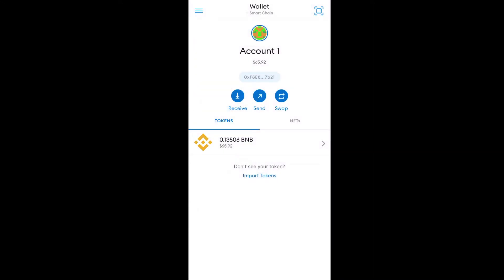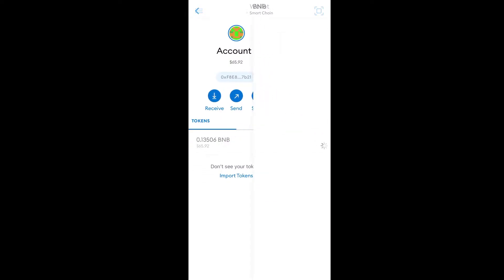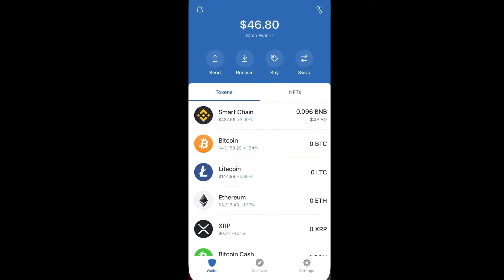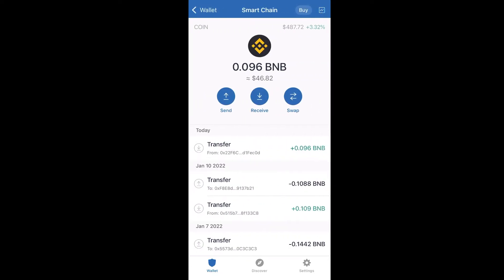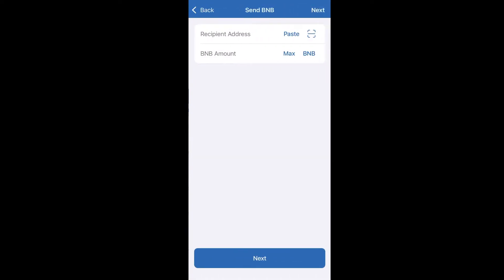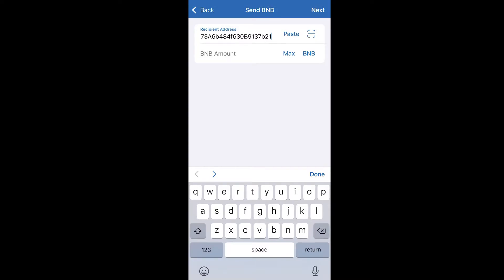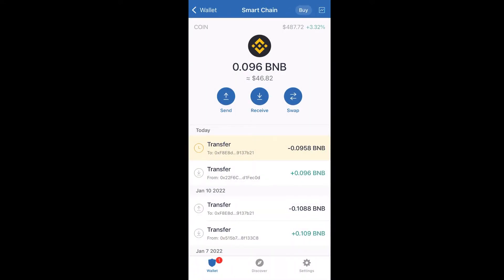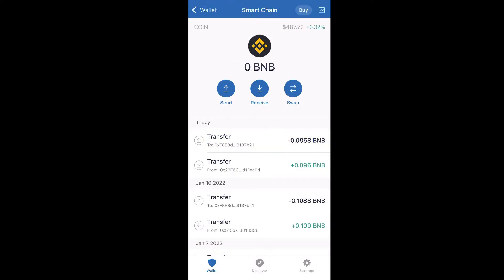Go to MetaMask, click on BNB and then click Receive to get your BNB Smart Chain wallet address. Then go back to Trust Wallet, click on Smart Chain, click Send, paste your MetaMask BNB Smart Chain wallet address, and click Max to send all of your BNB. Click Next, then Confirm, and within a few minutes the BNB purchased in Trust Wallet will be moved over to your BNB Smart Chain wallet inside MetaMask.